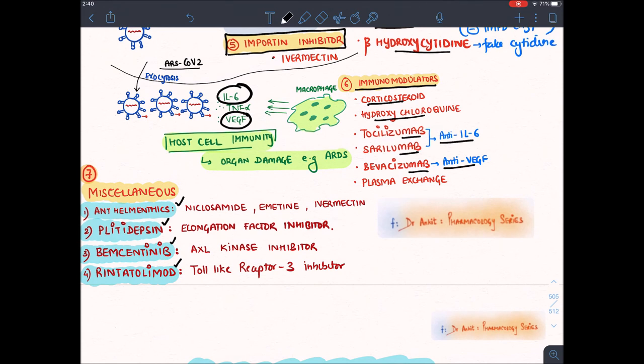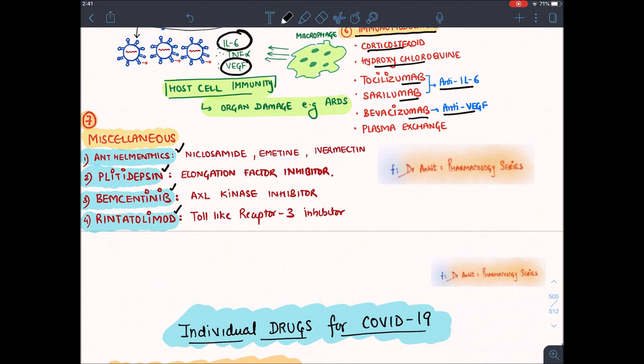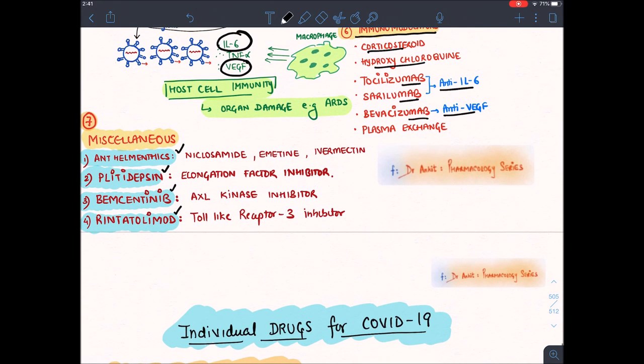Various anthelmintic drugs like niclosamide, emetine, and ivermectin have been tried. Plitidepsin inhibits elongation factor required for RNA replication. Bemcentinib is an Axl kinase inhibitor. Rintatolimod is a TLR receptor inhibitor present on WBCs.